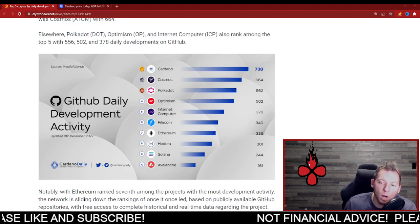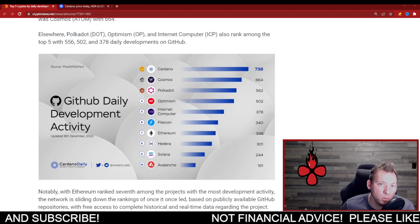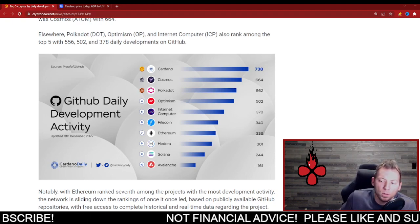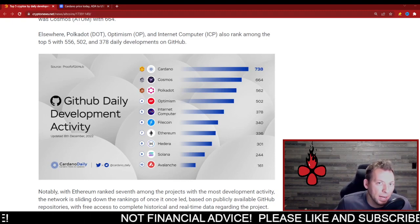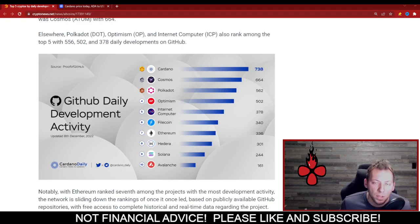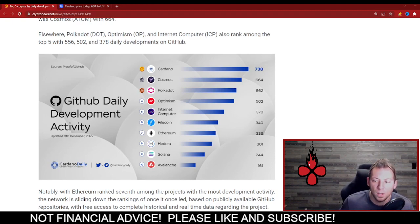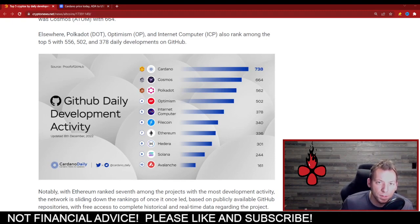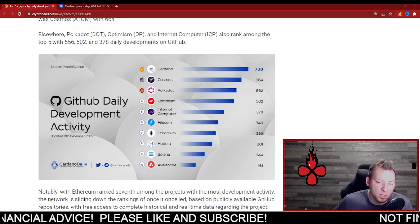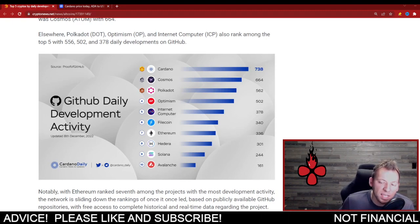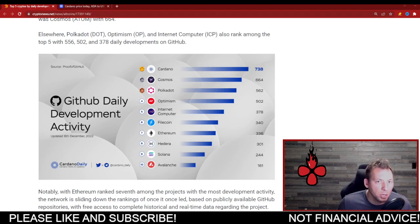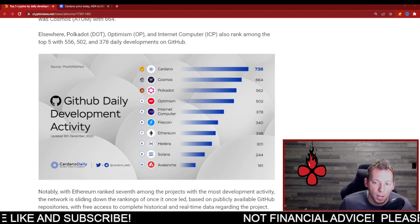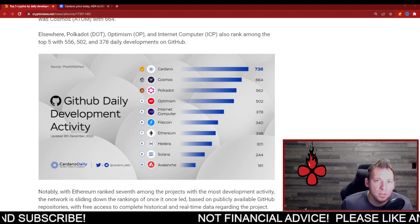That is why developers are looking for other solutions. If that wasn't the case, Ethereum would just dominate everything. It's the largest chain. It's got millions and millions and millions of holders. Millions and millions and millions of wallets. And you'd think that Ethereum would just be the clear favorite for development. But that's just not the case.